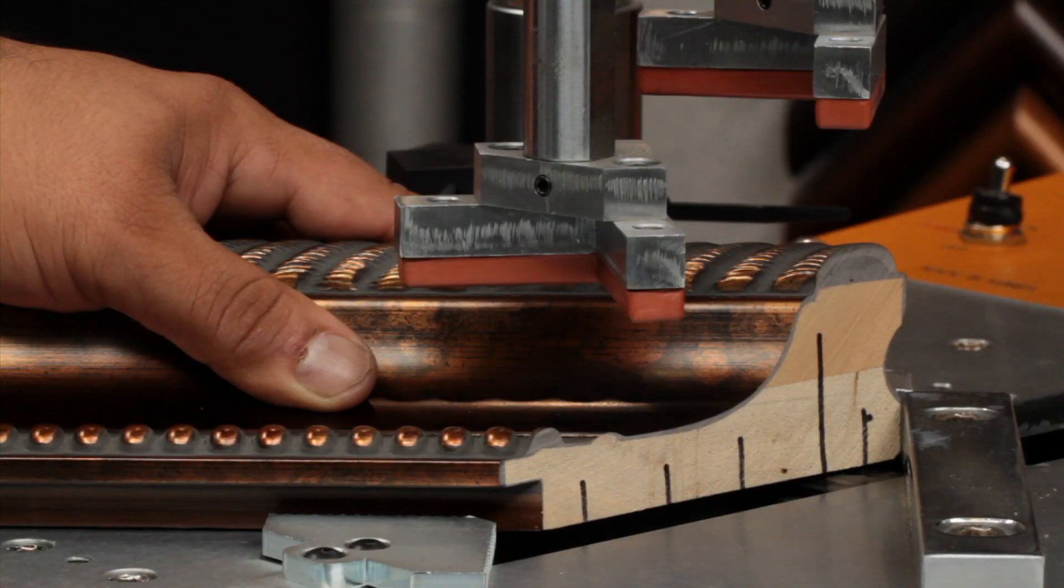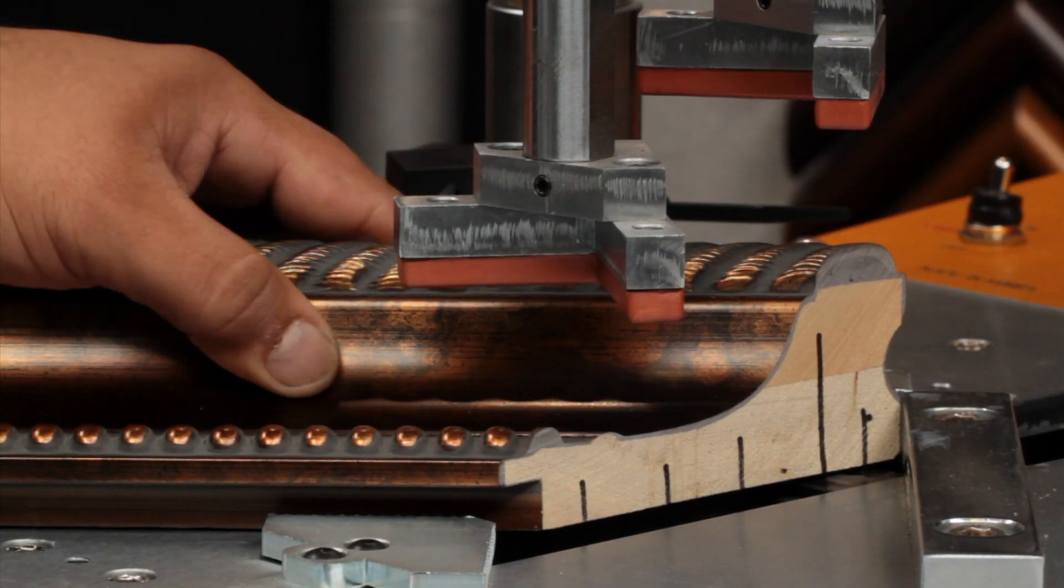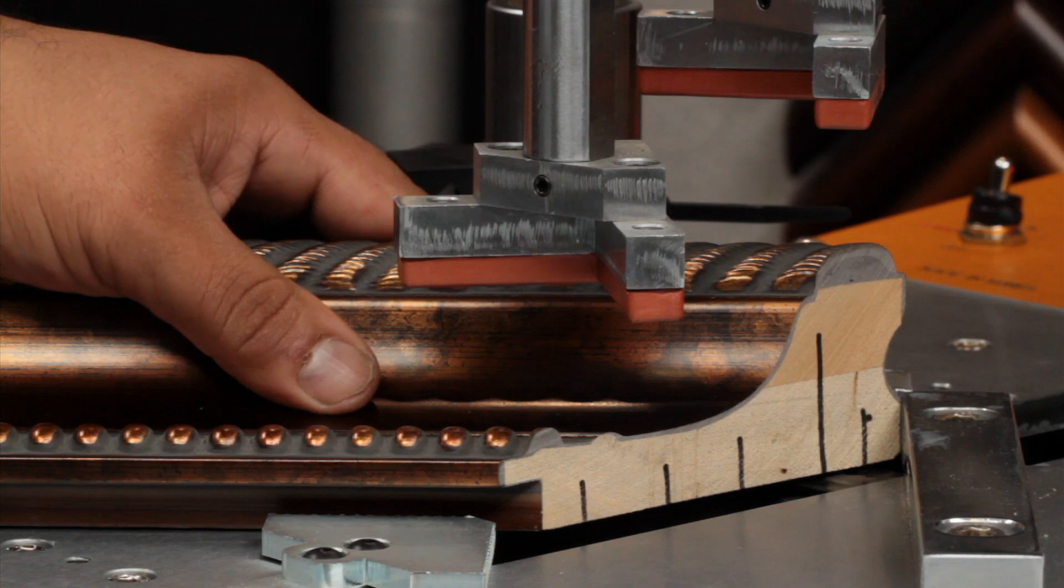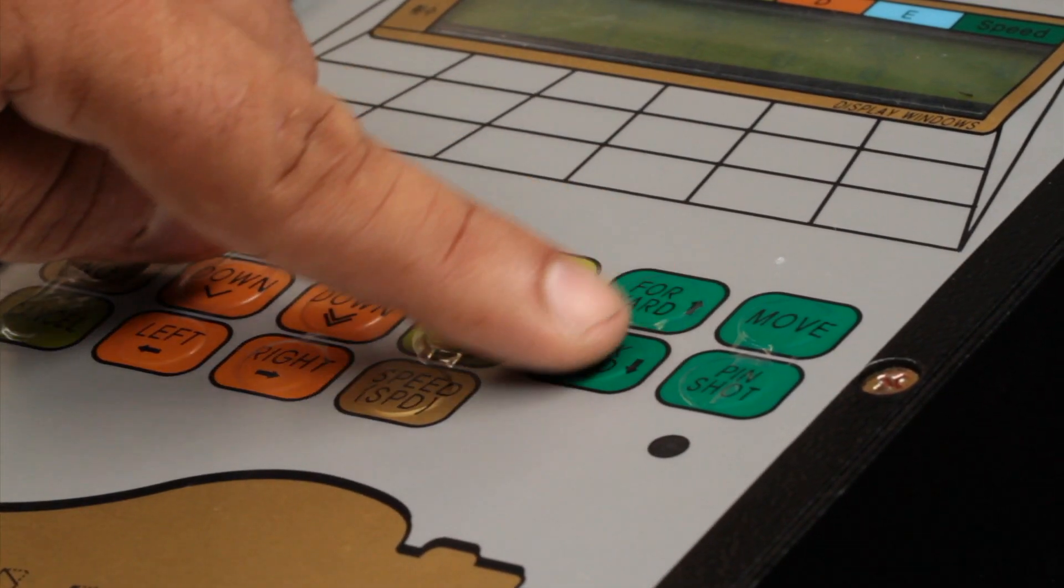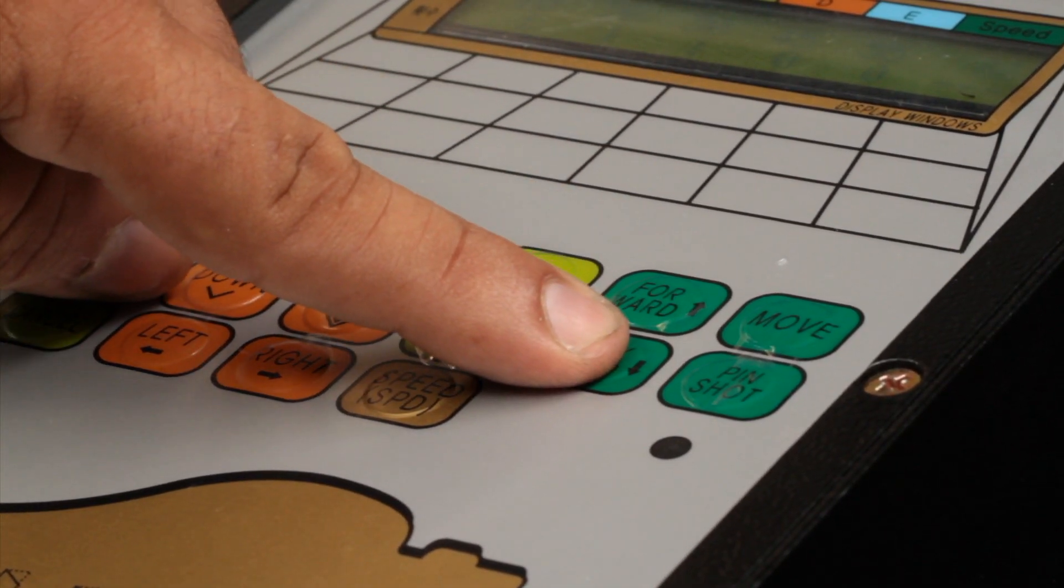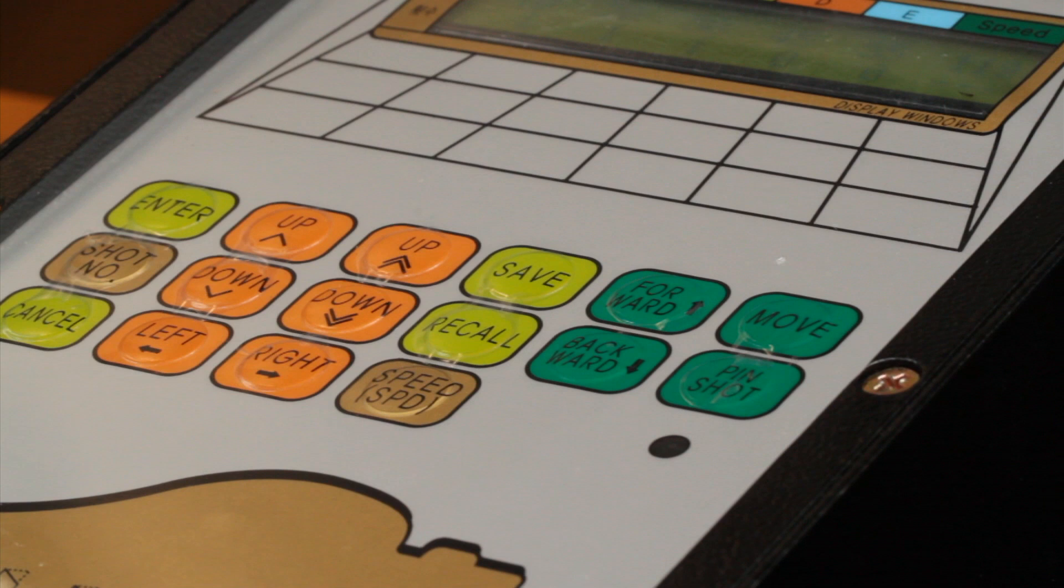Place one side of the molding against one of the two back fences. Move the driver head forward or backward on the keypad in order to adjust where you would like to shoot the nails.